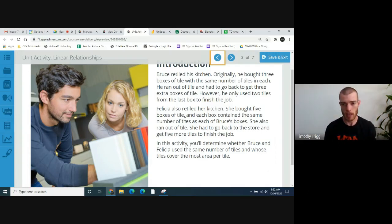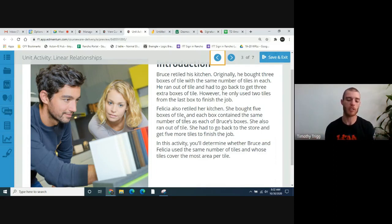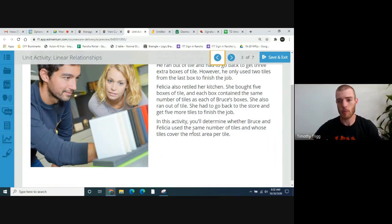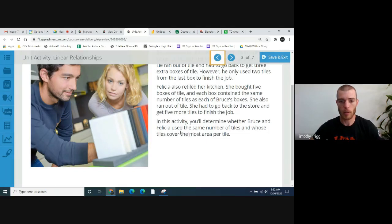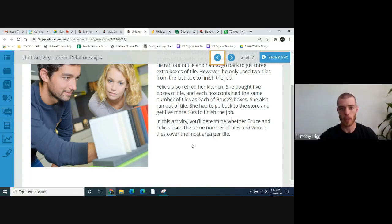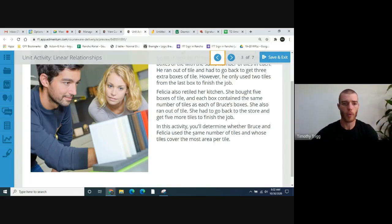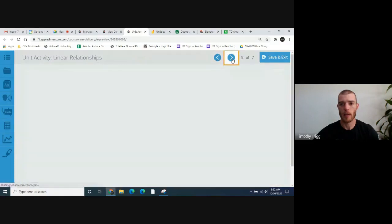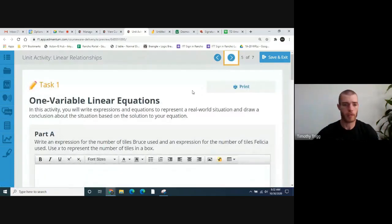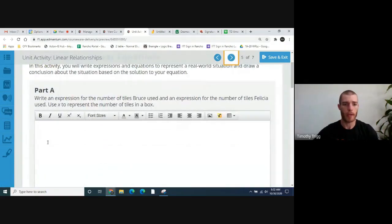In Felicia's case, she bought five boxes of tile and ran out. So she had to buy five more extra tiles — not boxes, just five more separate tiles. In this activity, you'll determine whether Bruce and Felicia used the same number of tiles and whose tiles cover the most area per tile. I hope that made sense. Let's go on to page five here.